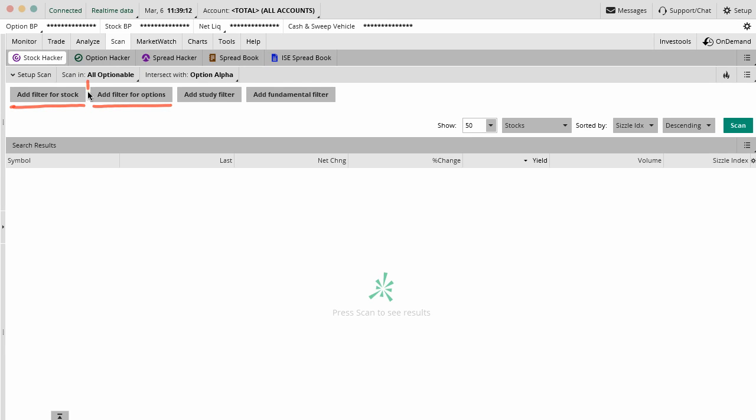You can also add a filter for the underlying options. This will only work if you're checking stuff that has optionable securities. If a stock does not have options traded on it, then this will basically return zero results. It won't be any help to you.